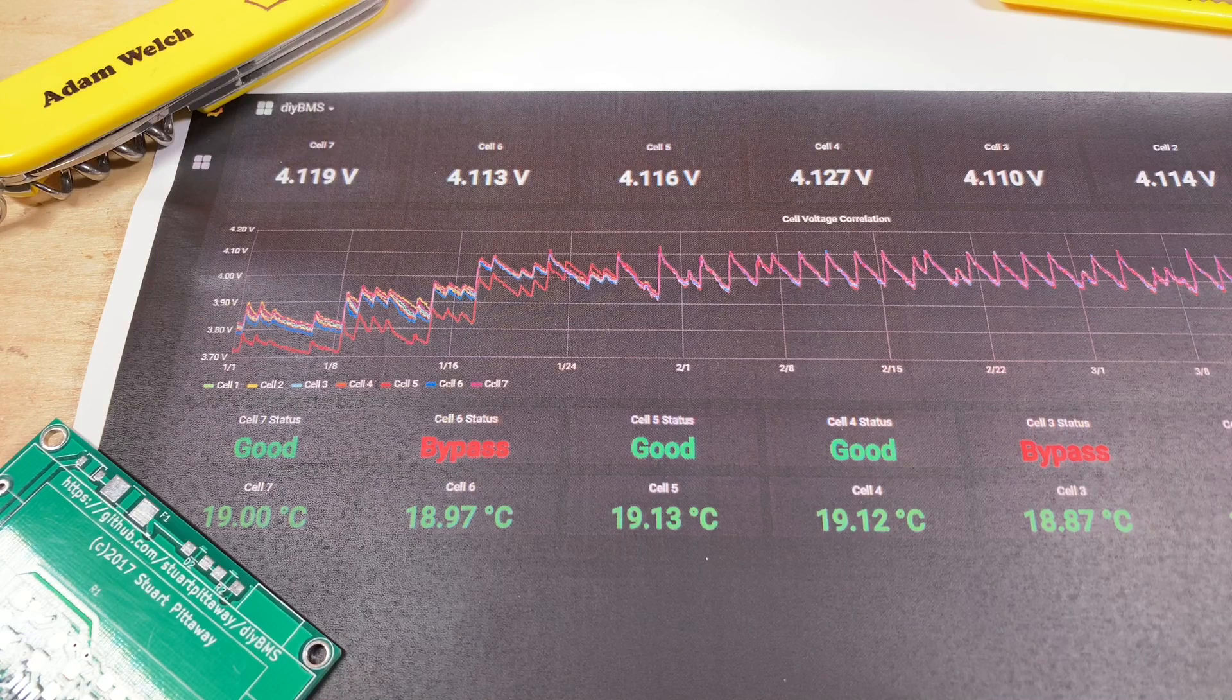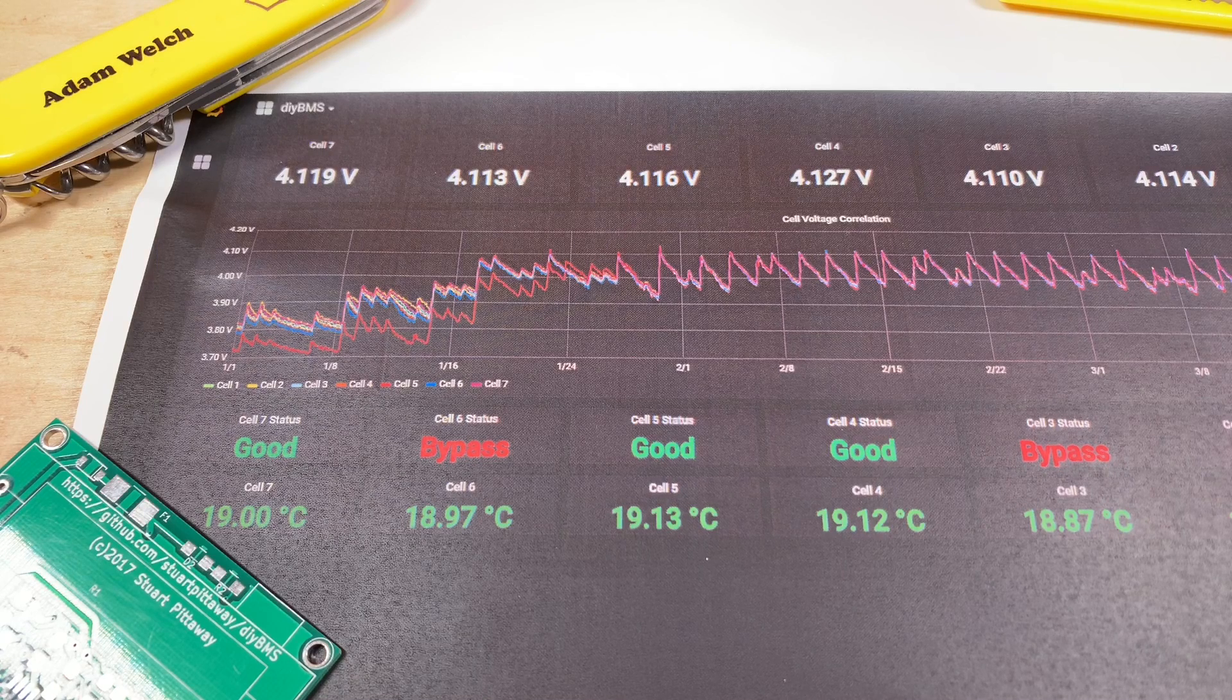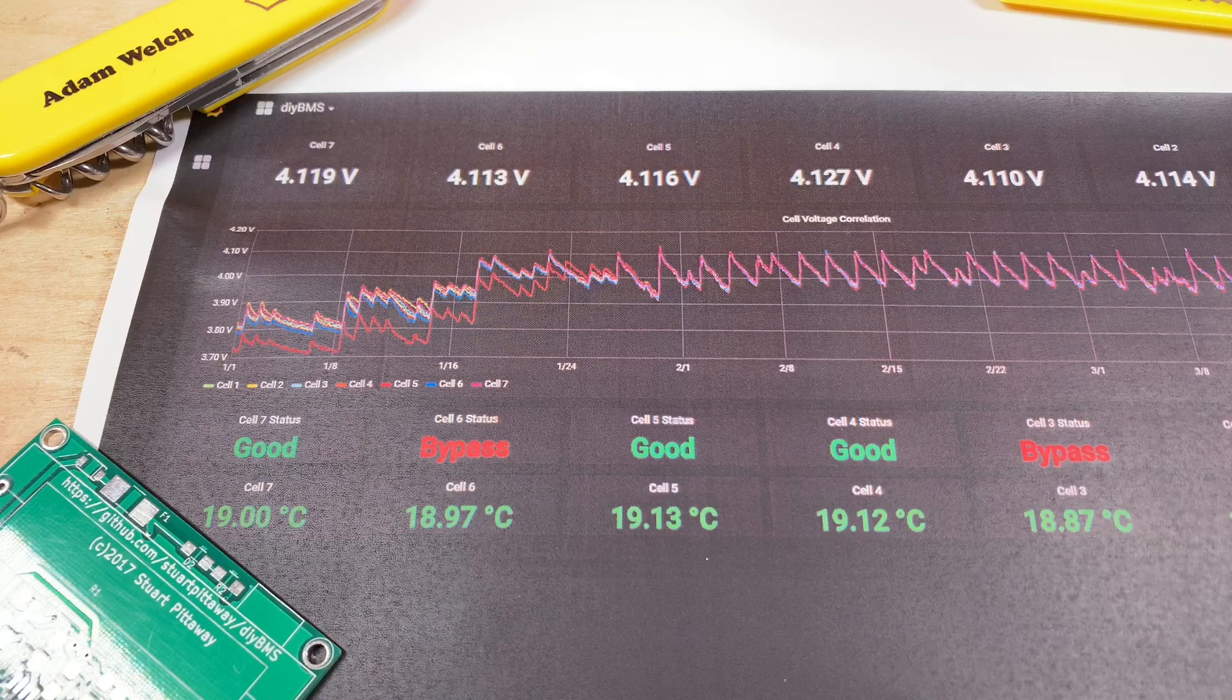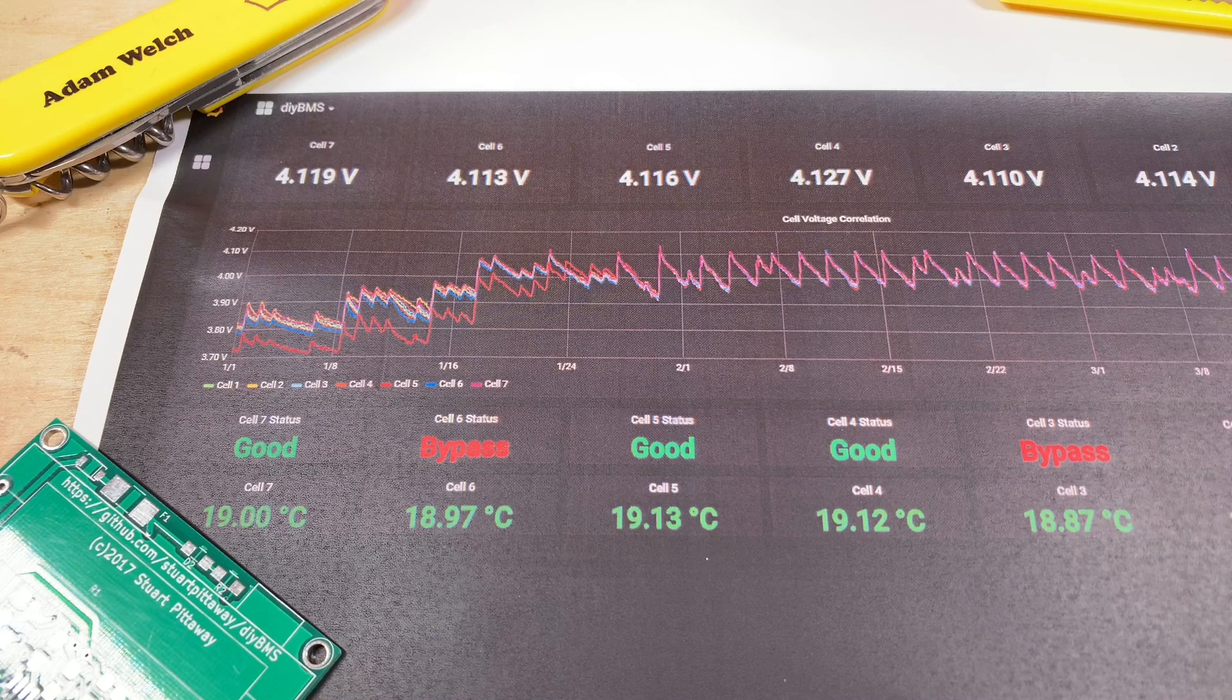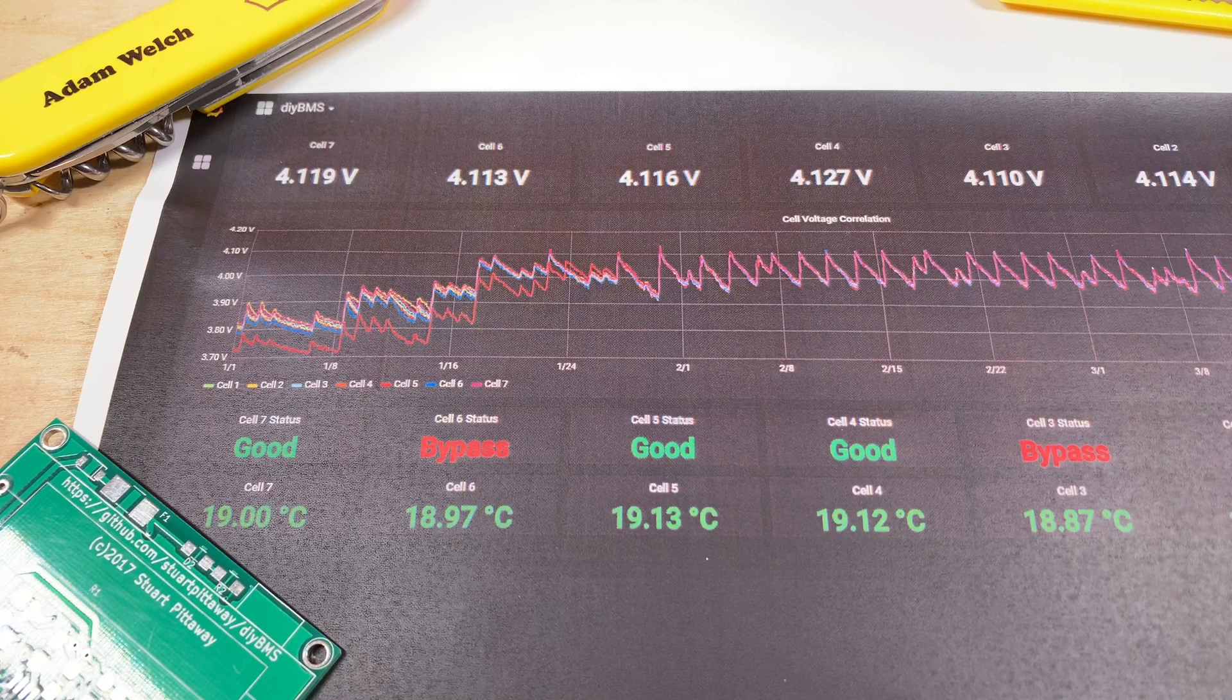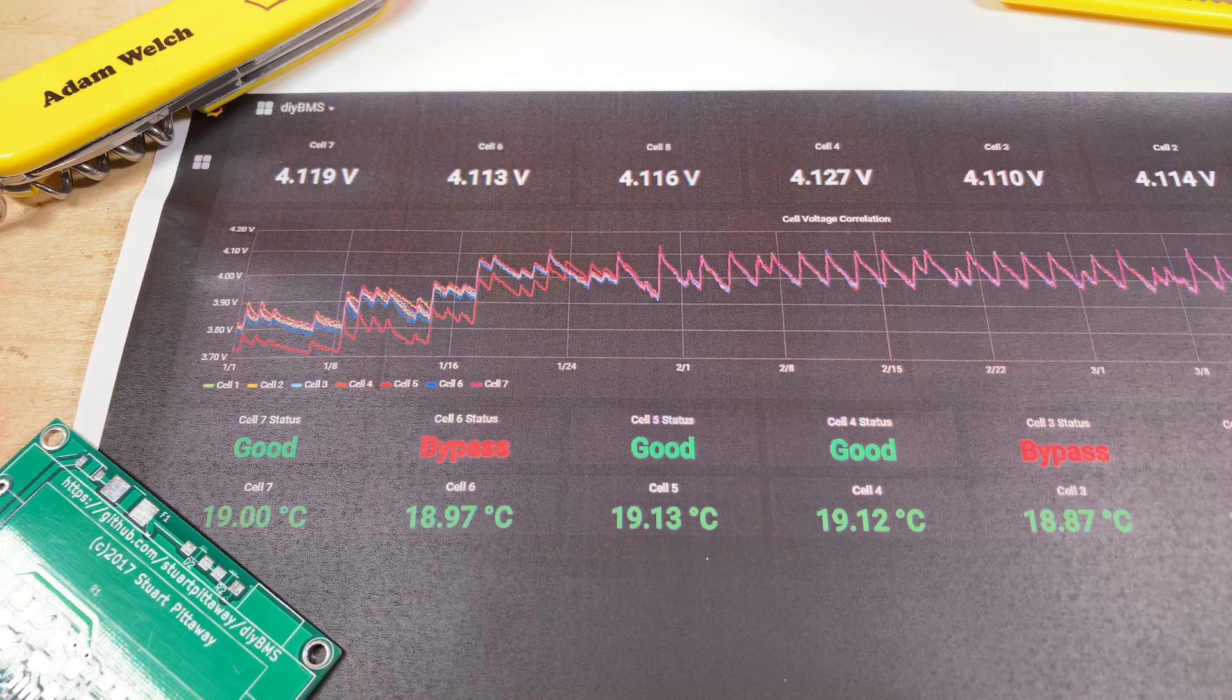I think being able to display historical statistics in something like Grafana really does bring the DIY BMS up to the level of a lot of commercial BMS products out there.